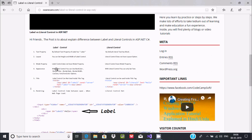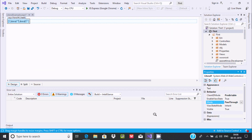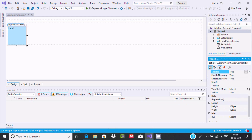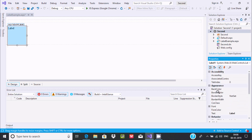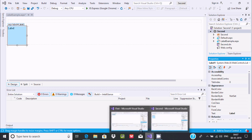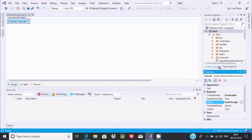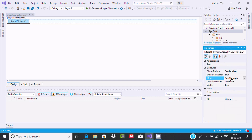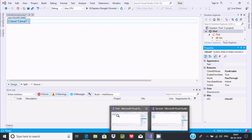You can also check the appearance properties. With Label control you can apply properties like back color, border, border style, border width, CSS styles, and font. But inside Literal you cannot do this — inside Literal under appearance you can only find the text property. This is another important difference.